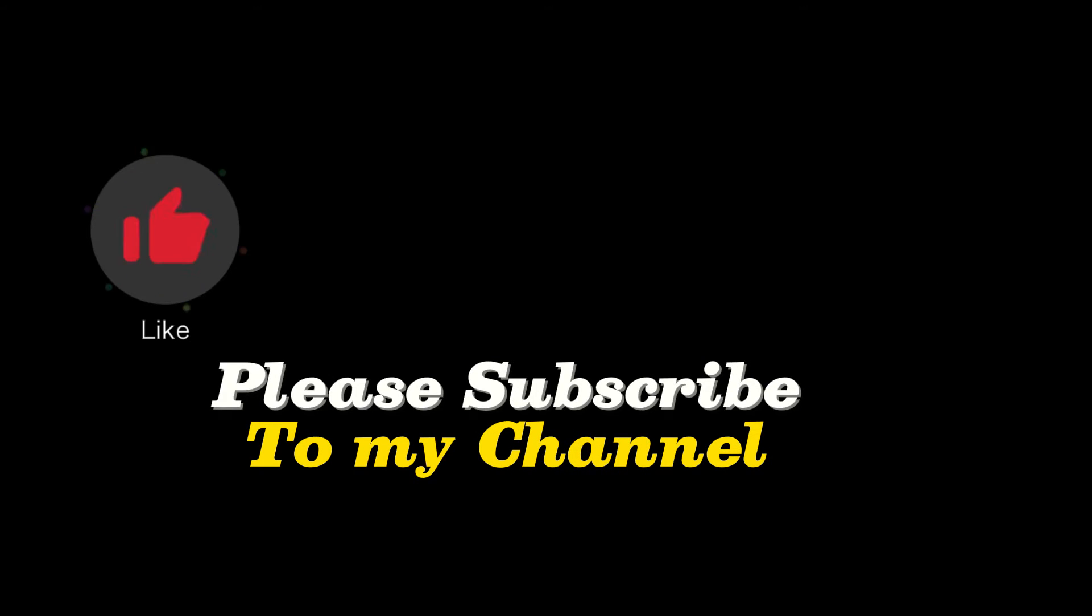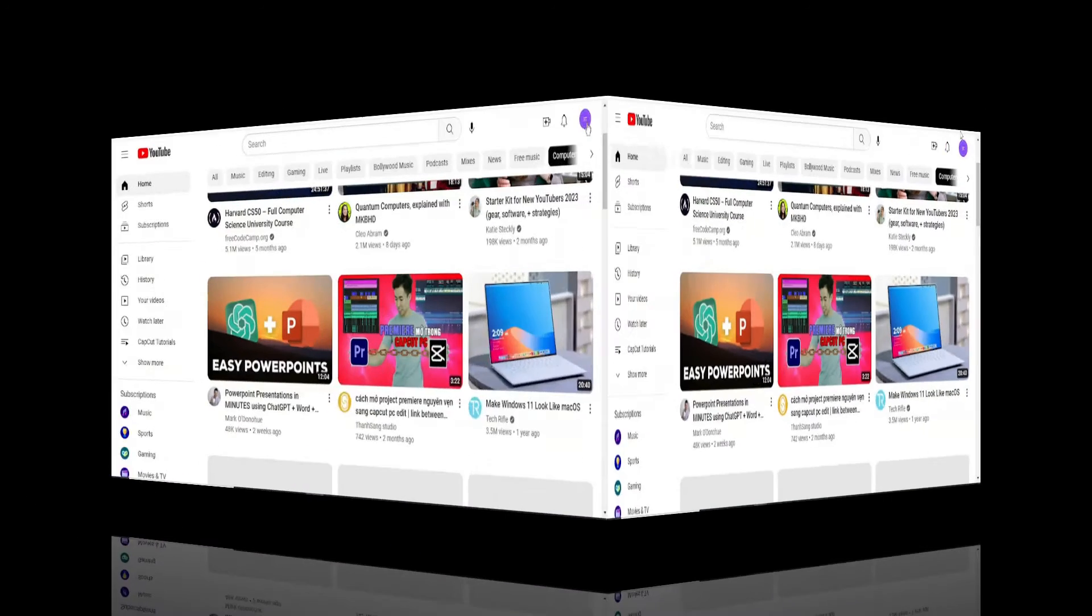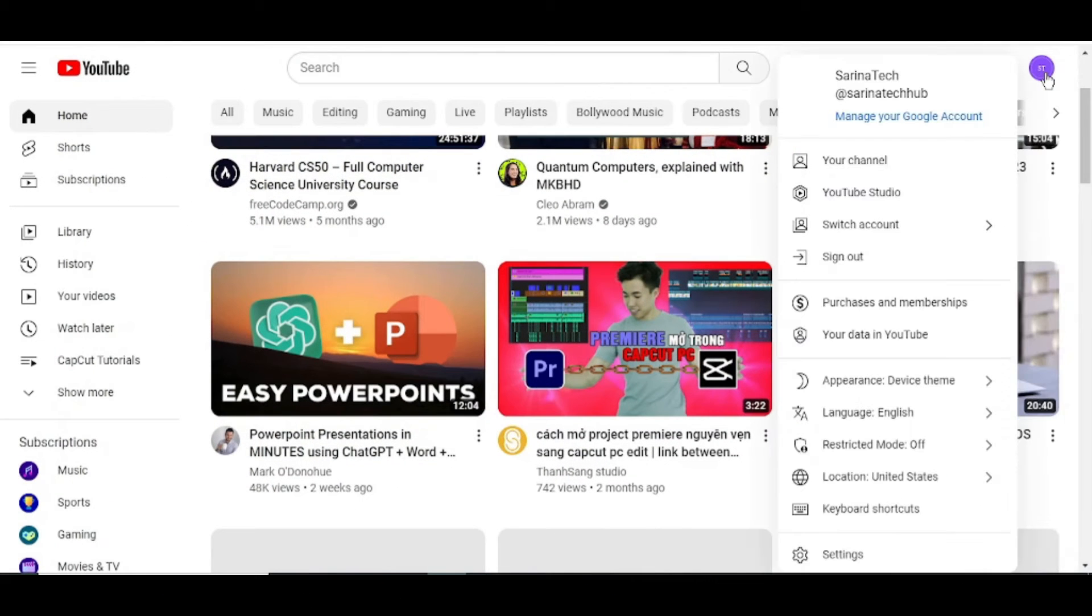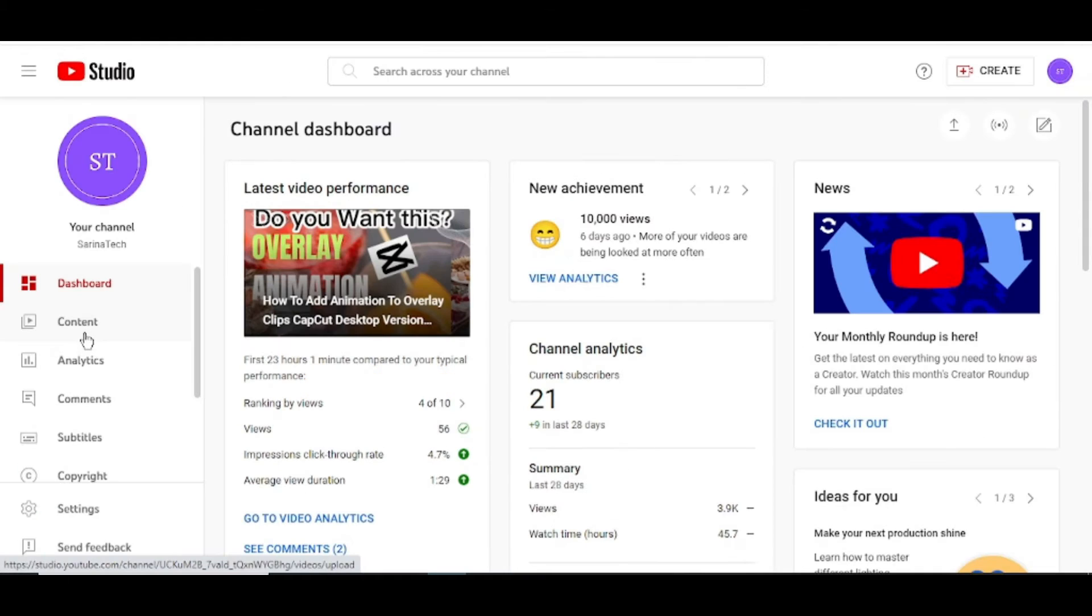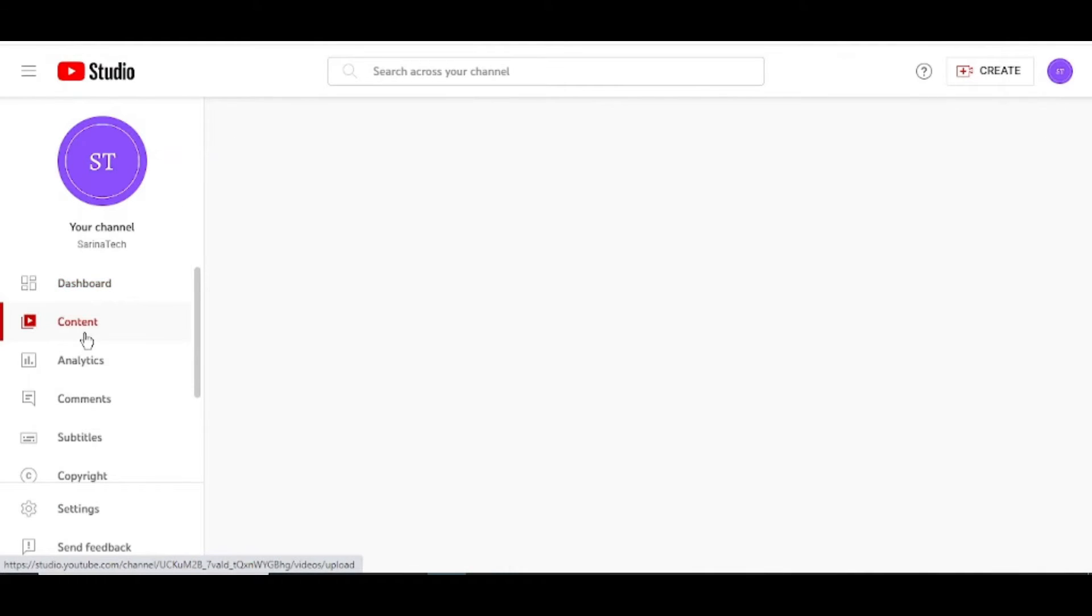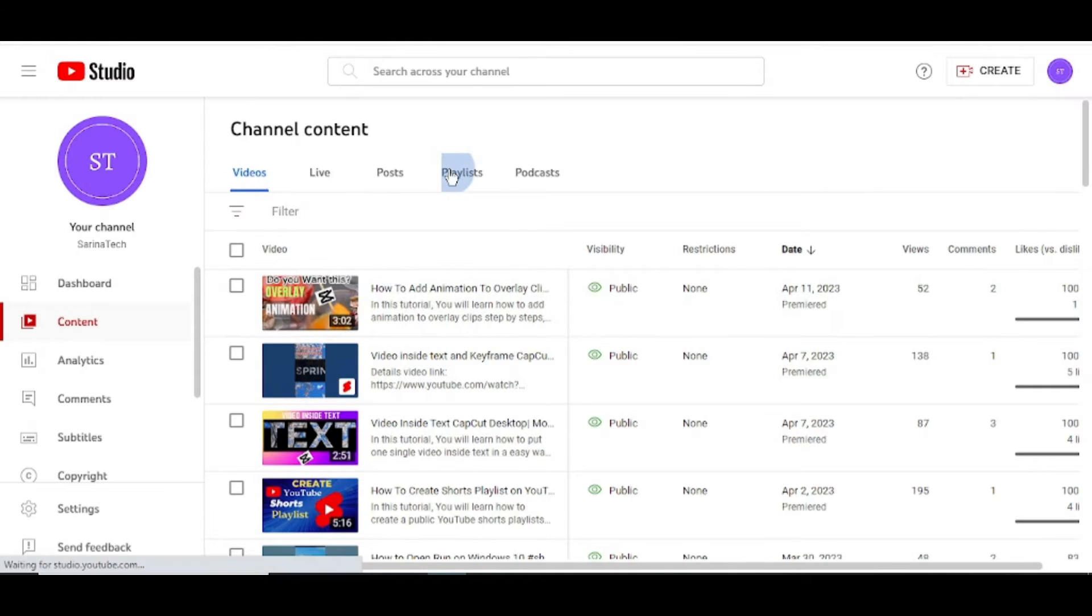Don't forget to like, share, and subscribe. Go to your channel icon, click on it, go to YouTube Studio, then from the left panel choose Content. From the top, choose Playlist.